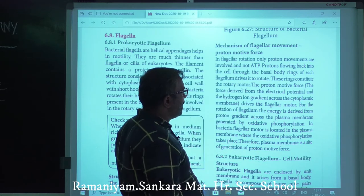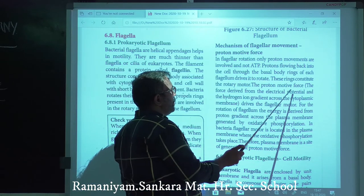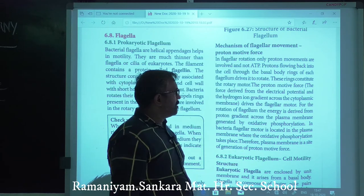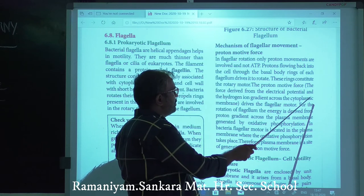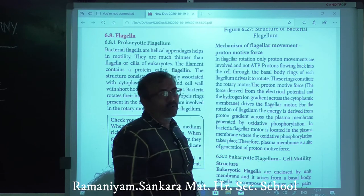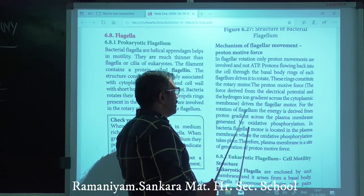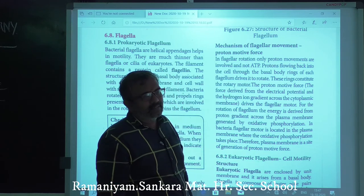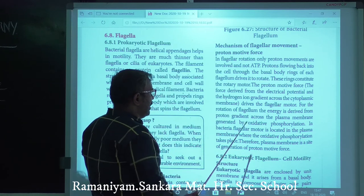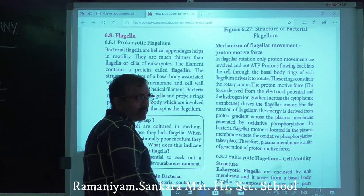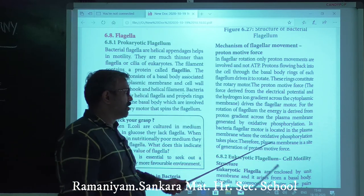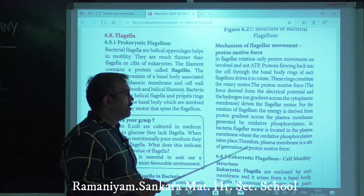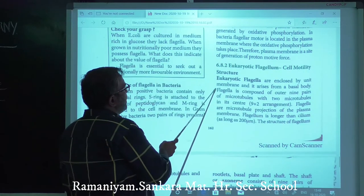Protons flowing back into the cell through the basal body rings drive rotation. These rings constitute the rotary motor. The proton motive force is the force derived from electrical potentials and hydrogen ion gradient across the cytoplasmic membrane. Energy for flagellar rotation is derived from the proton gradient across the plasma membrane, generated by oxidative phosphorylation. Therefore, the plasma membrane is the site of generation of the proton motive force.